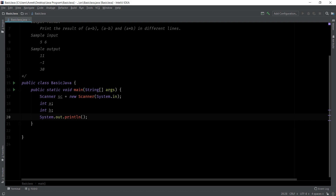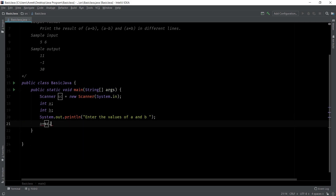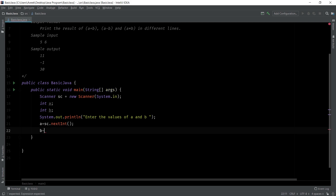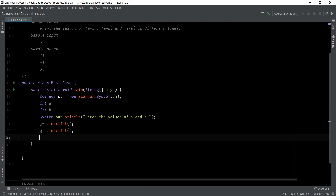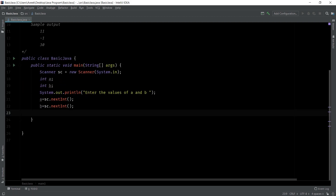Now to print we will use System.out.println. Let's print 'enter the values of a and b'. Then a equals to sc.nextInt to take the input of a, and b equals to sc.nextInt to take the input of b. So this is how you take user input in Java — using a Scanner class, similar to how you use scanf in C.